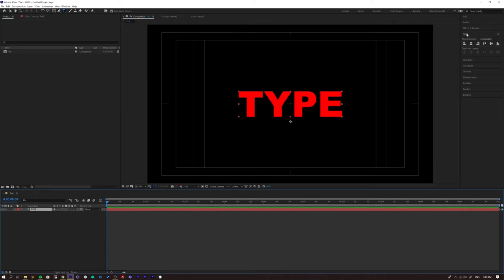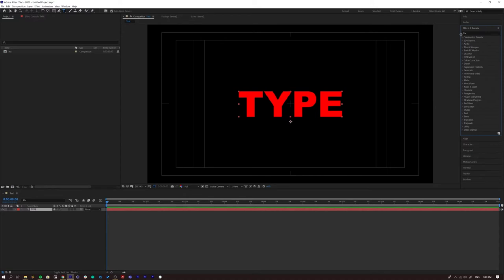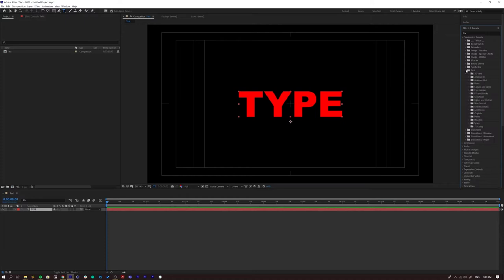Now I'll show you how to animate type, because there's no point writing text in After Effects without knowing how to animate it. Close the Align panel and go to Effects & Presets. Under Animation Presets, open the Text folder — you'll see Animate In, Animate Out, 3D Text, and more. These presets only work with layers made using the Type tool — they won't work on footage.